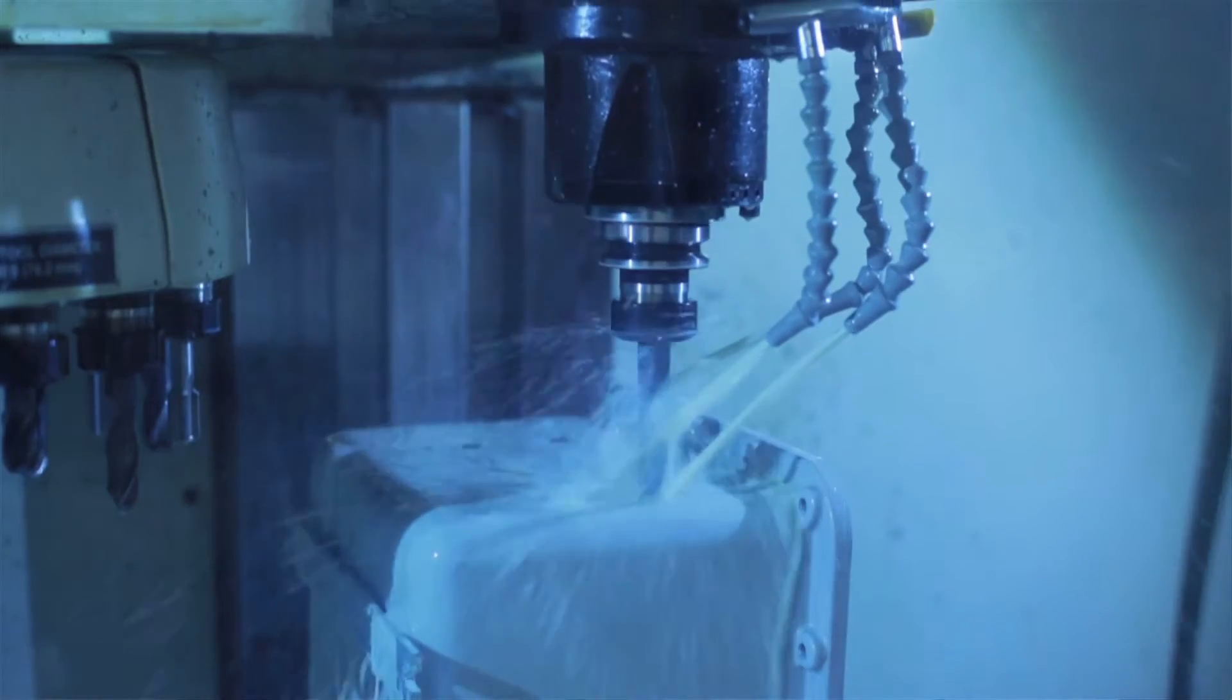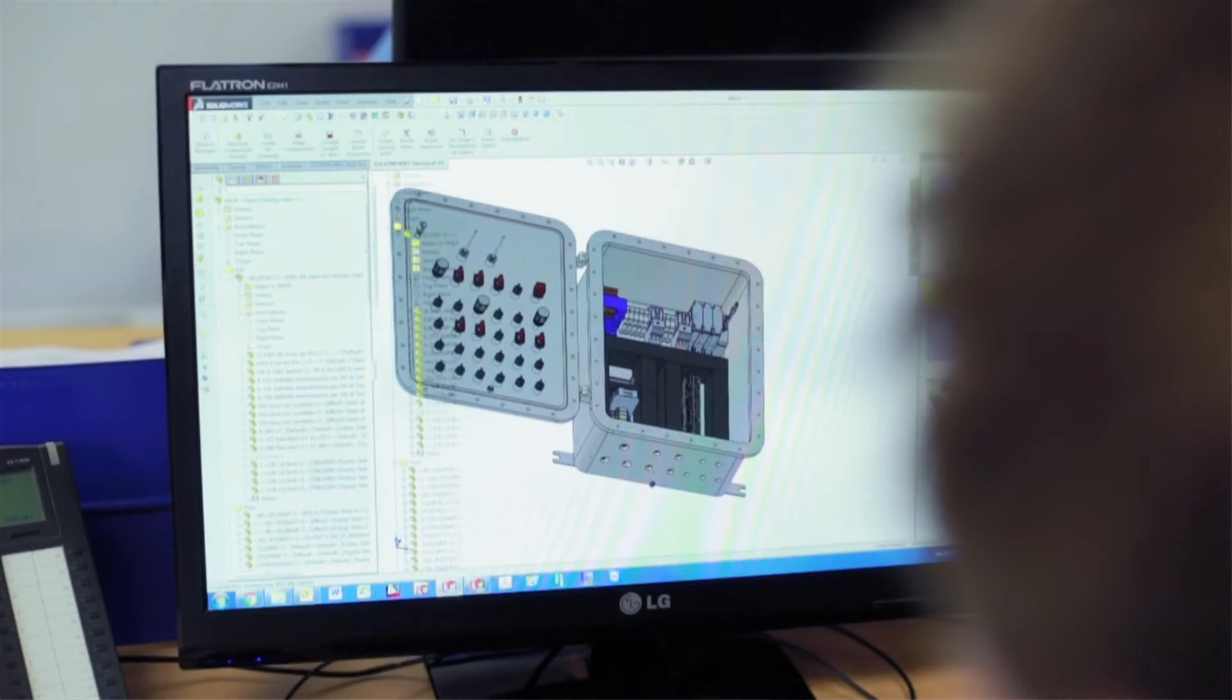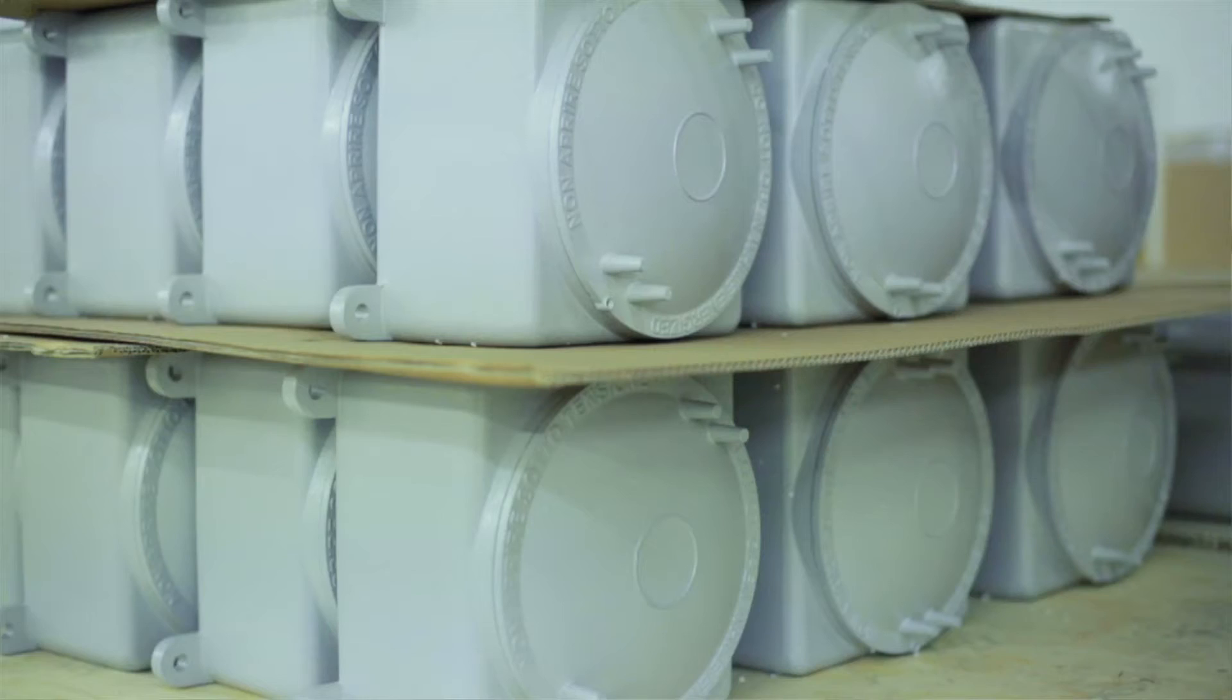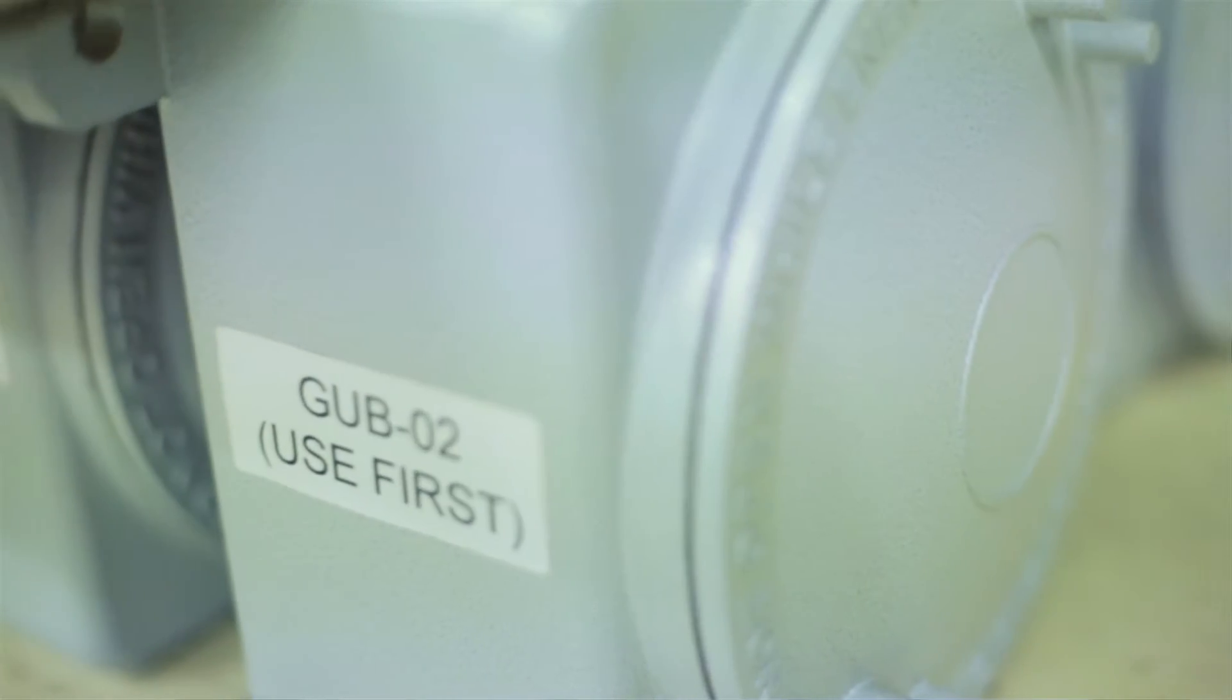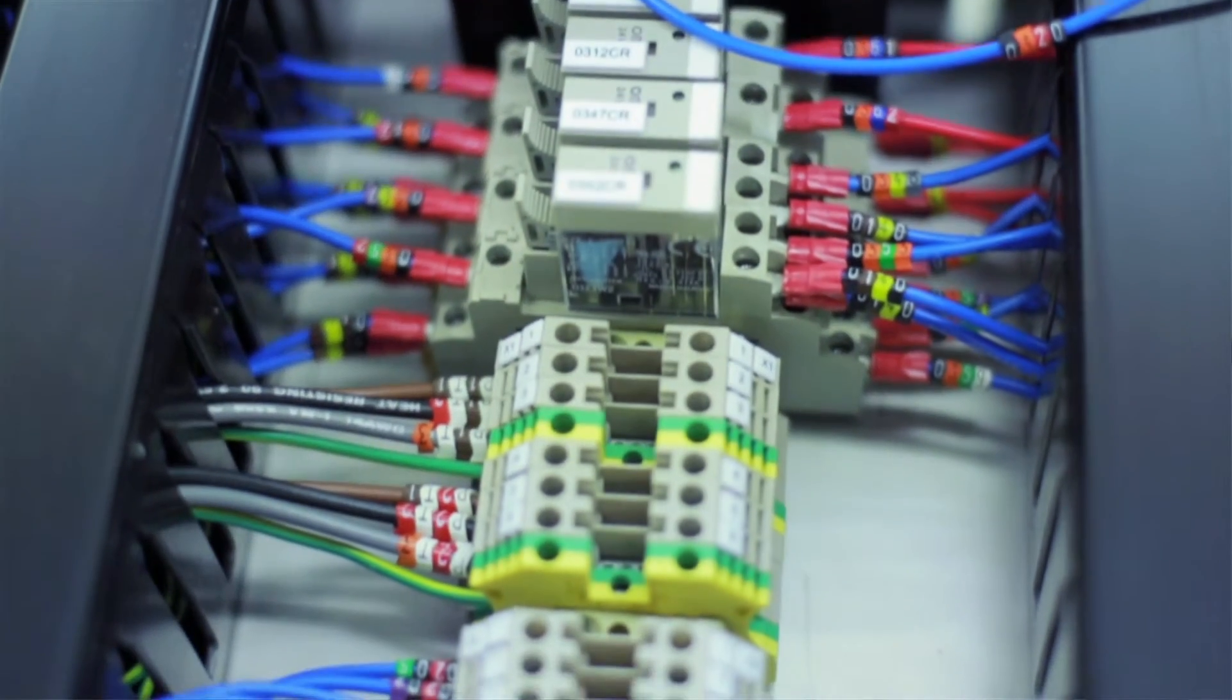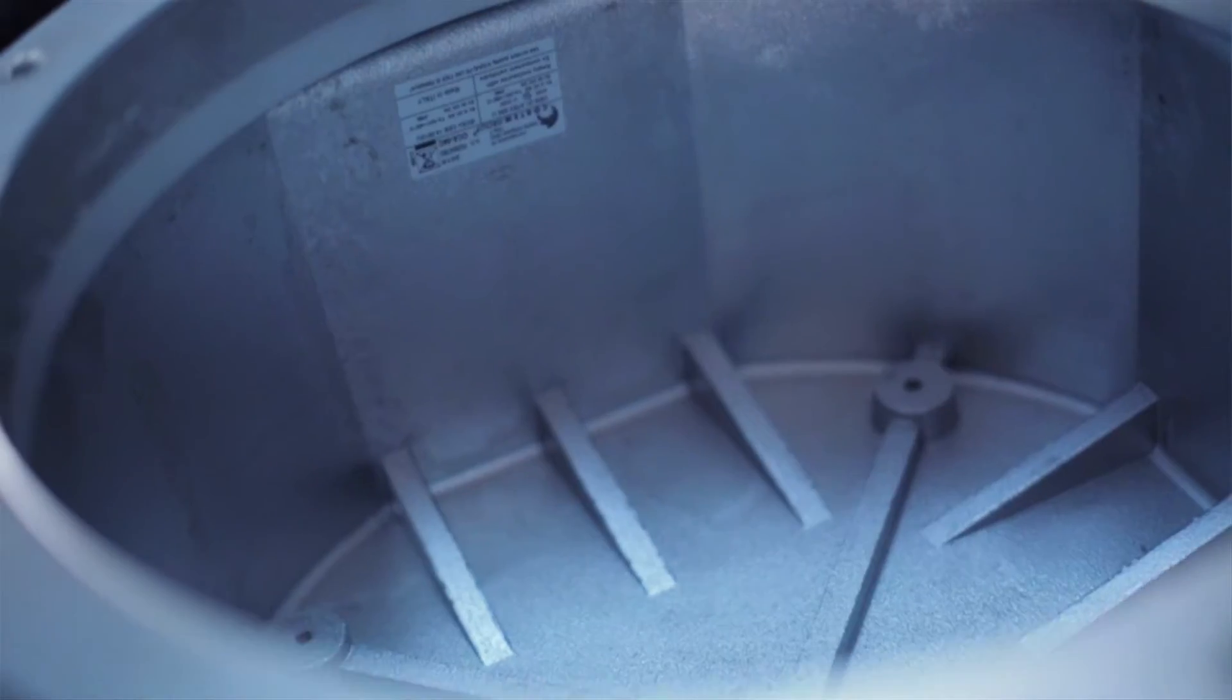Exxon designs and manufactures control panels for areas where explosion proof is key. We customize the enclosure for the needs of the end user.